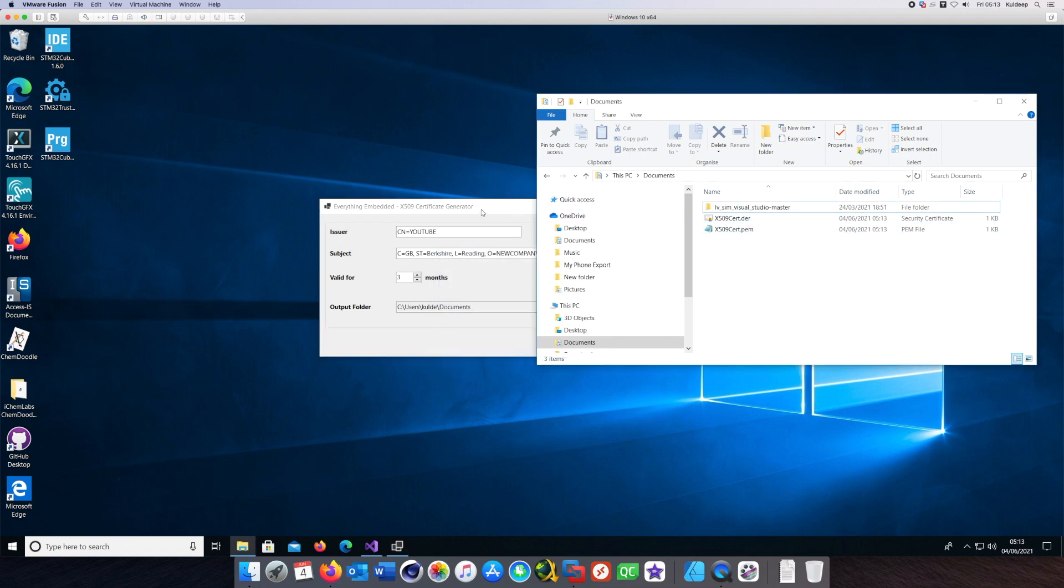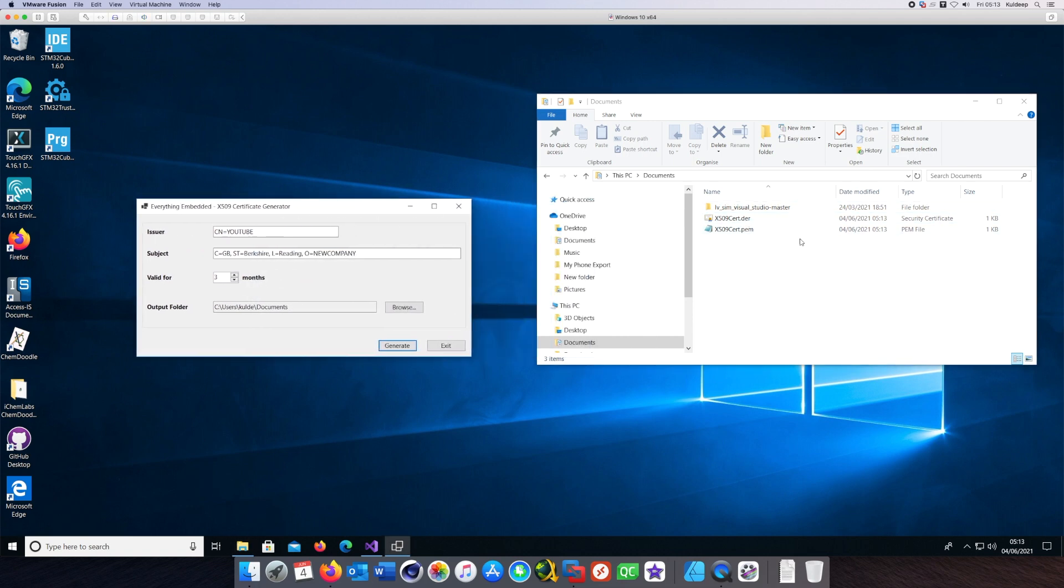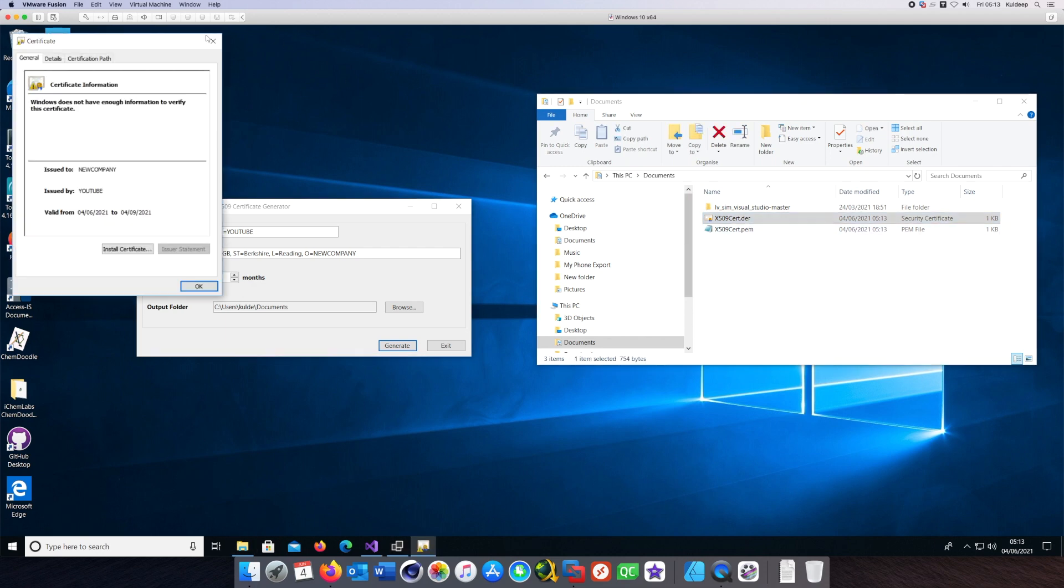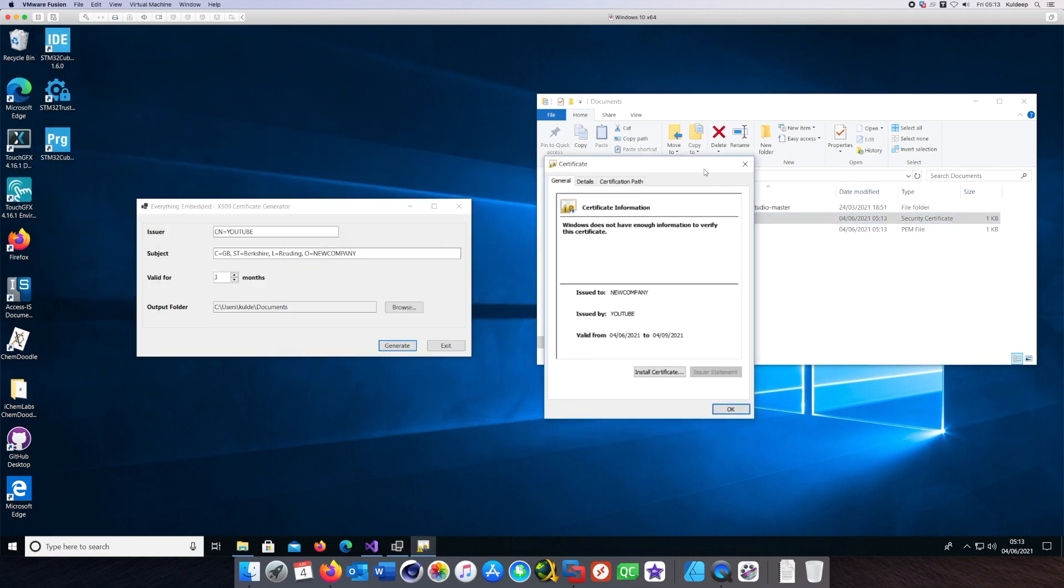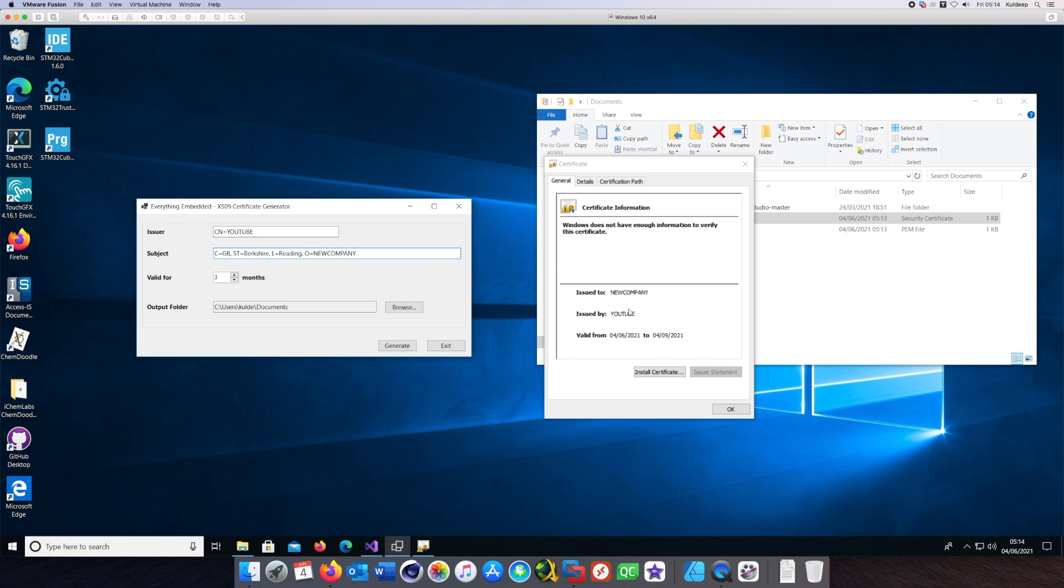I'll open the certificate file. As you can see, it has generated the certificate which has been issued to the company name given in the Subject field and issued by YouTube, the name we gave in the Issuer field. The validity date is what we specified in the Valid For field in the UI.